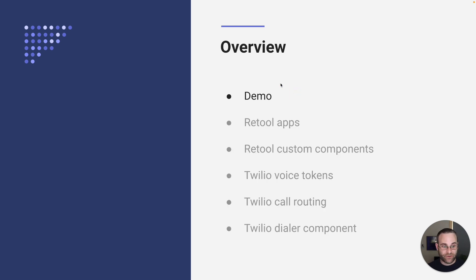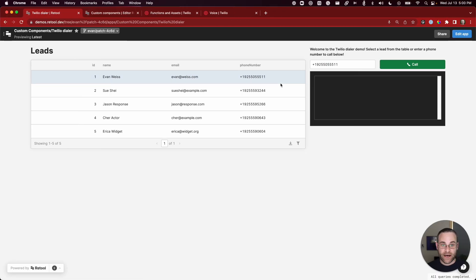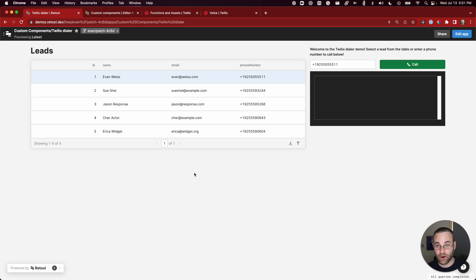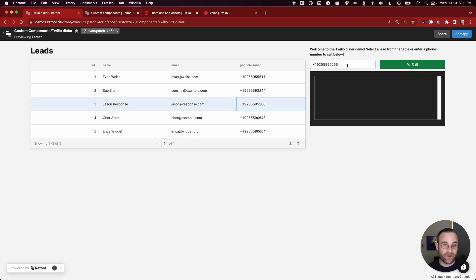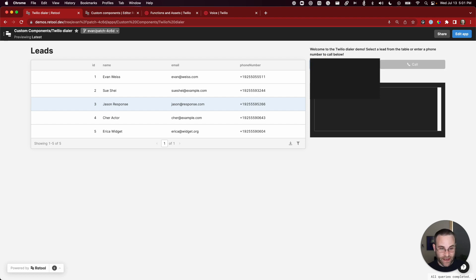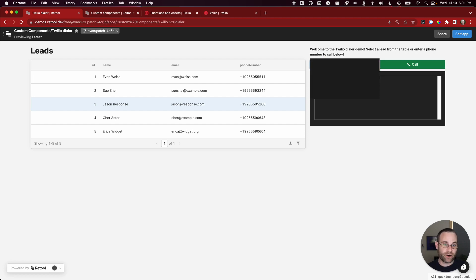Let's jump right into the demo so you can see what we're going to build towards. This is the Retool app I built to showcase this functionality — it simulates a call center application, maybe something built for an inside sales team making a high volume of outbound phone calls. We've got leads in a table with phone numbers. We want to pass that phone number into a dialer and make a call. I'm going to put in my phone number so you can see what it looks like when you get a call from this application.